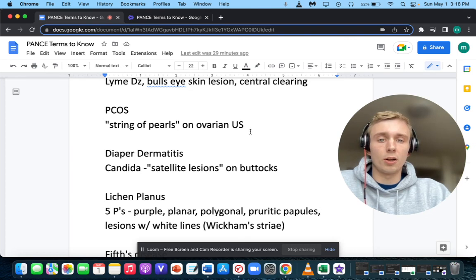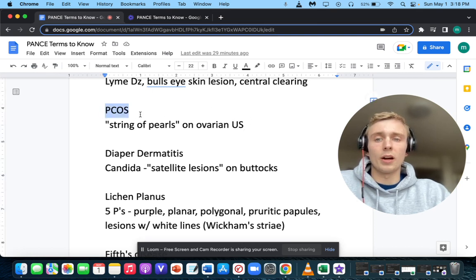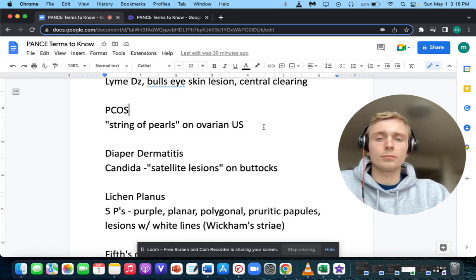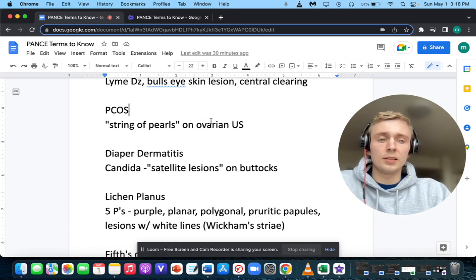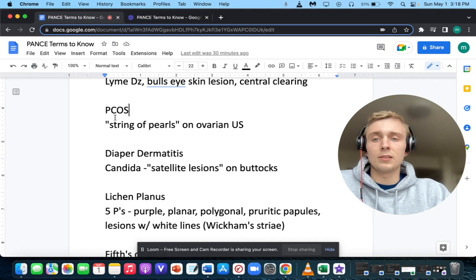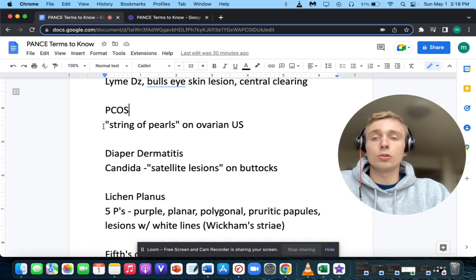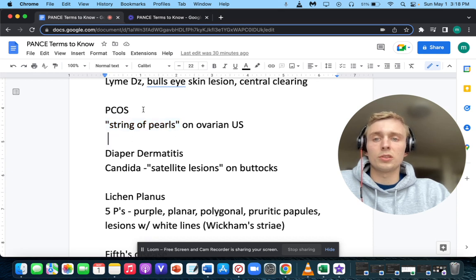How about string of pearls on ovarian ultrasound? String of pearls on ovarian ultrasound makes you think of PCOS, polycystic ovarian syndrome. The ratio of hormones in PCOS is an elevated LH to FSH ratio — way more LH than FSH. Treatments include metformin for the hyperandrogenic and insulin-resistant state, spironolactone for hirsutism, weight loss, diabetes control, and clomiphene if they're trying to get pregnant.